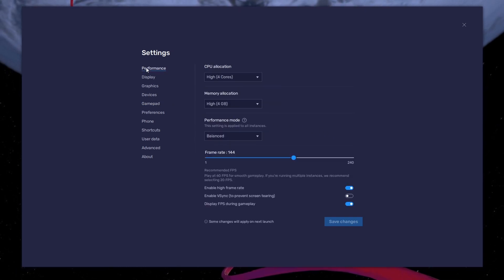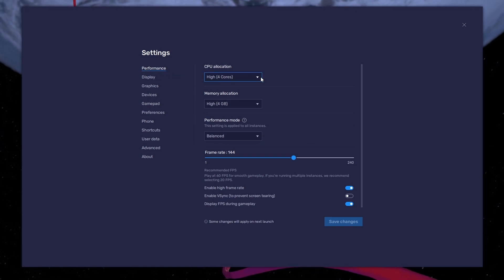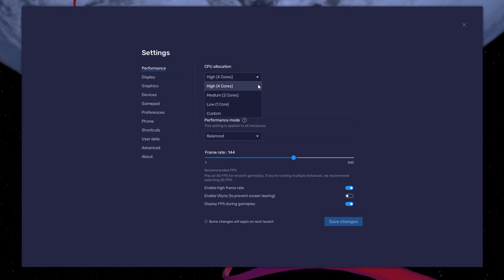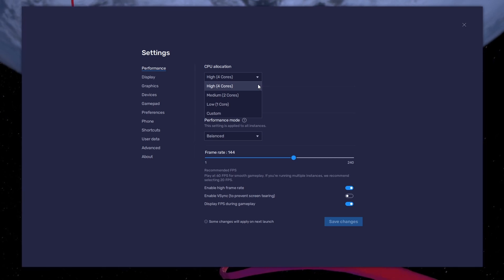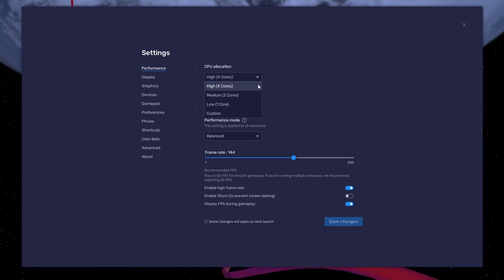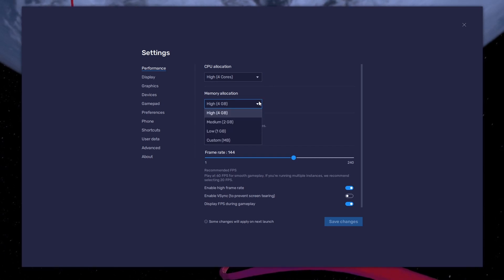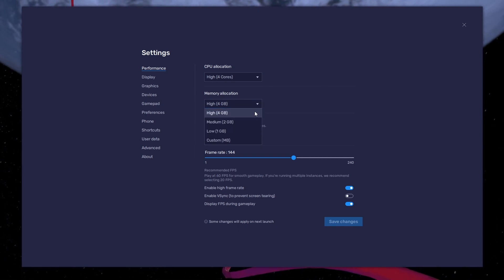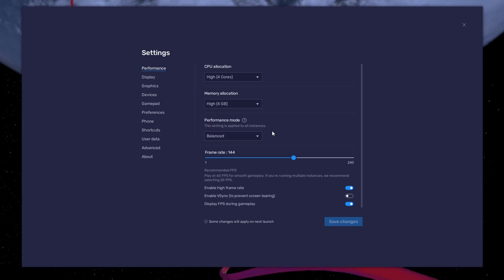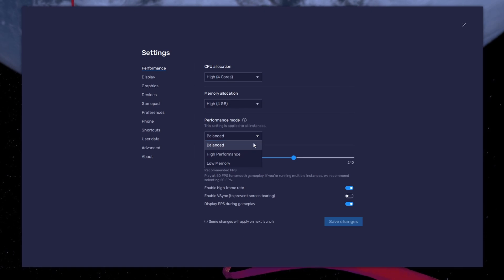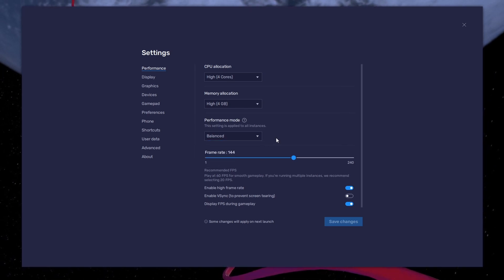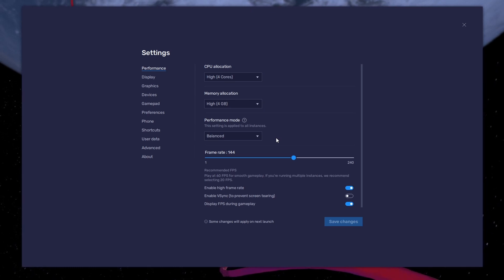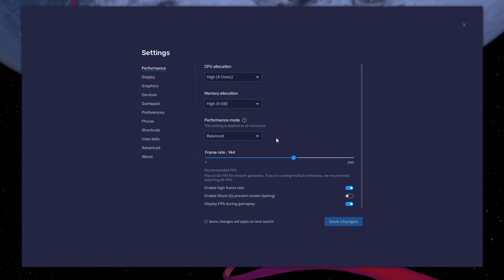In the Performance tab, you should set these according to your PC's performance. Allocate a high amount of CPU cores if you don't have a lot of other applications running in the background. The same goes for your memory allocation. For users with 4GB or less RAM, set this option to Low. Under Performance mode, make sure to set this option to Balanced. This will reduce the memory and CPU usage if your PC lags or you otherwise encounter low performance.